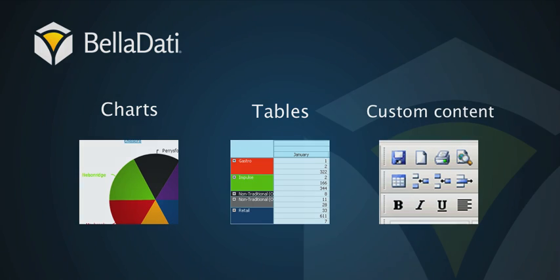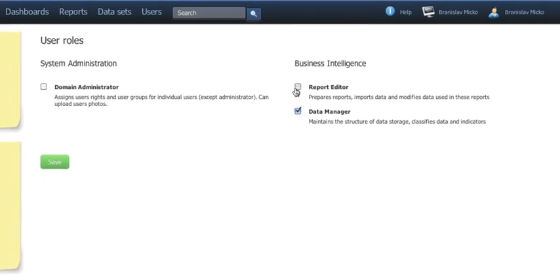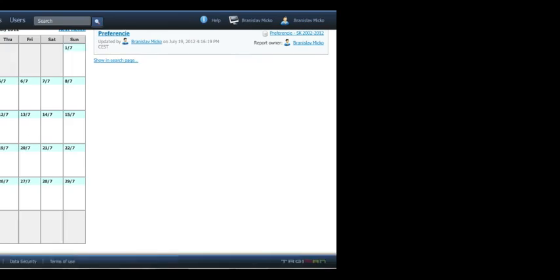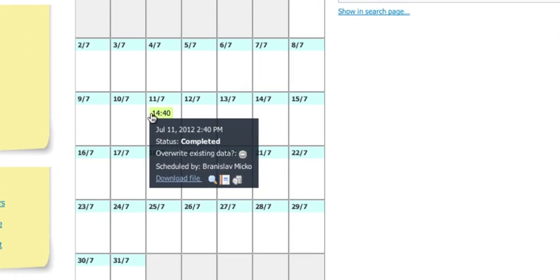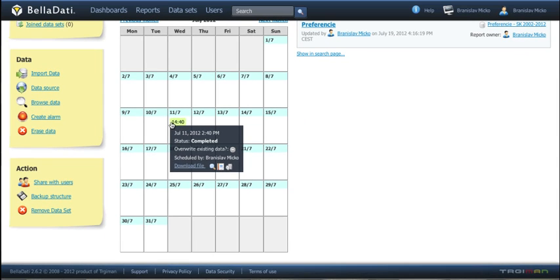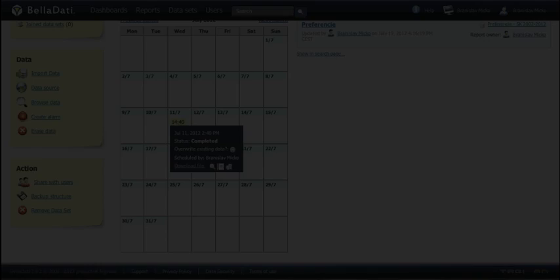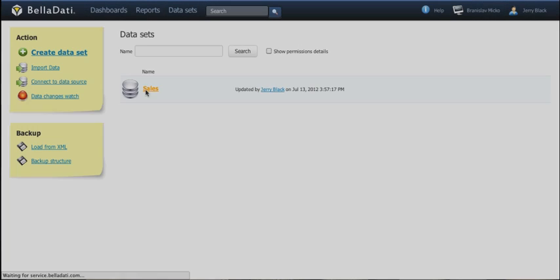Before we start, ensure you are the report editor and you have a data set with some imported data. This process has been described in previous tutorials. Let's start.